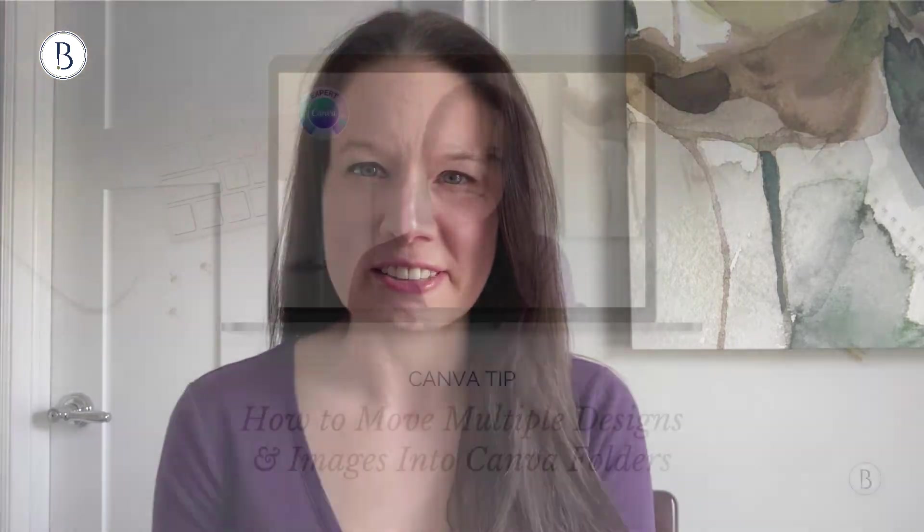Hi there, I'm Brenda Cadman, and in today's quick Canva tutorial, I'm sharing another organization-focused tip. Specifically, let's look at how you can batch organize your designs inside of Canva. So let's jump into Canva.